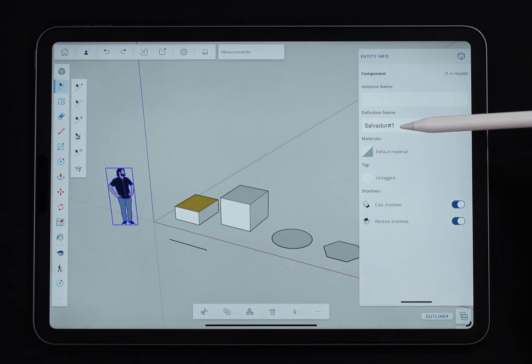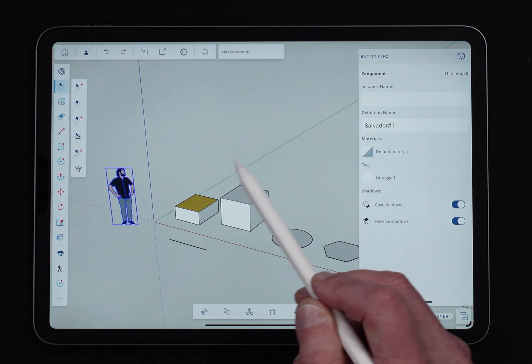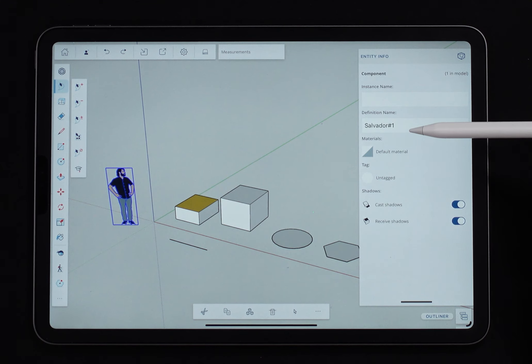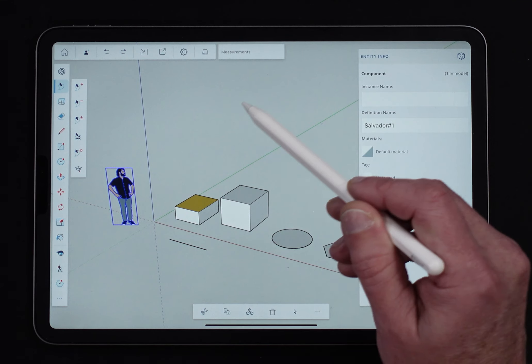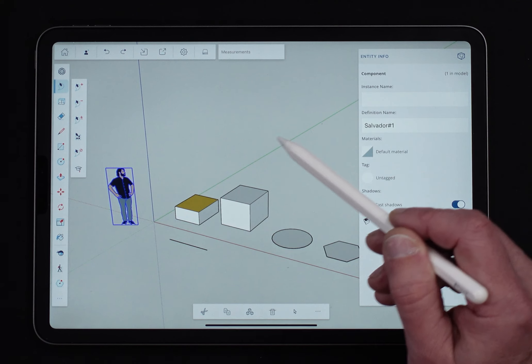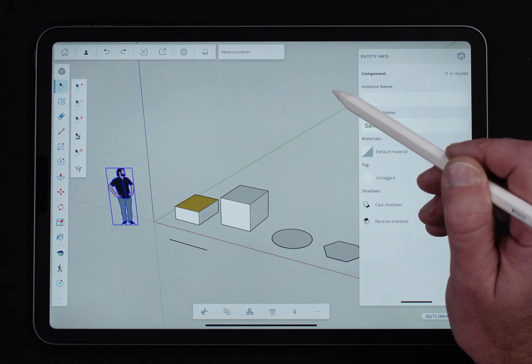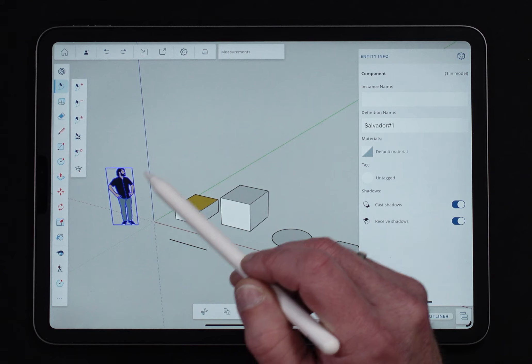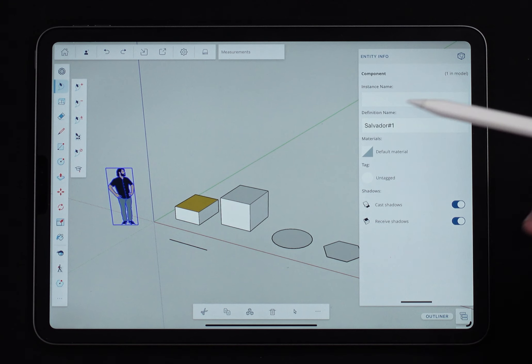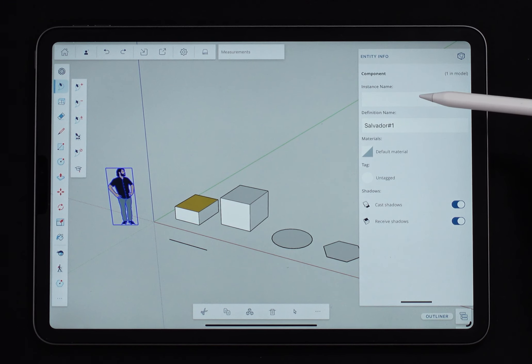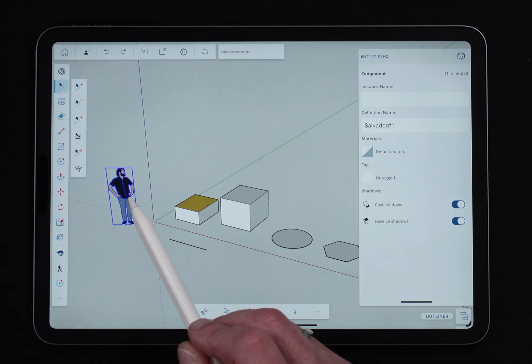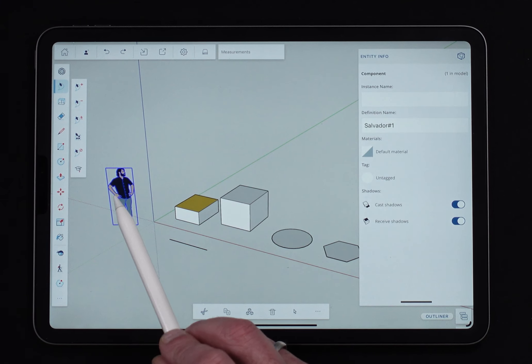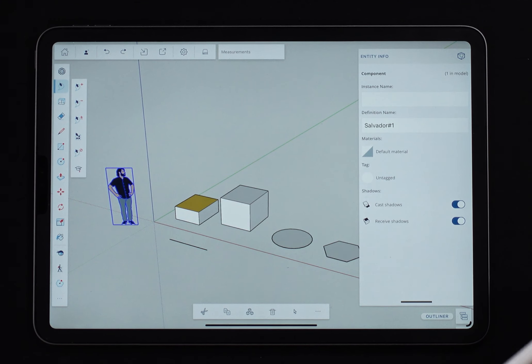Definition name says anytime Sal's in here, it's going to have the definition name of Salvador. I could go into individual instances and name each individual one. So this might be Sal1, Sal2, Sal3, Sal4. I could do that by giving each one an instance name. An instance name is held to the one copy, not all the copies like the definition name is.